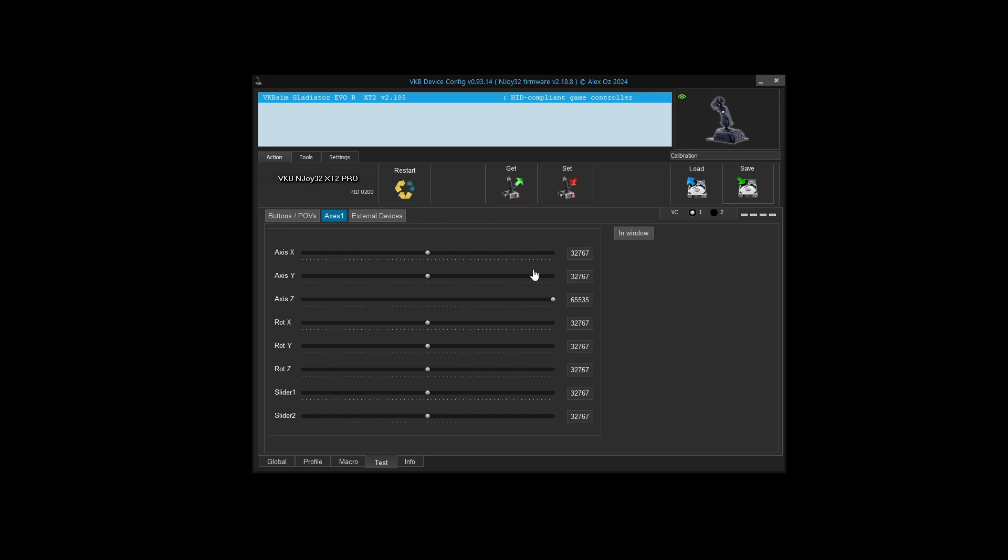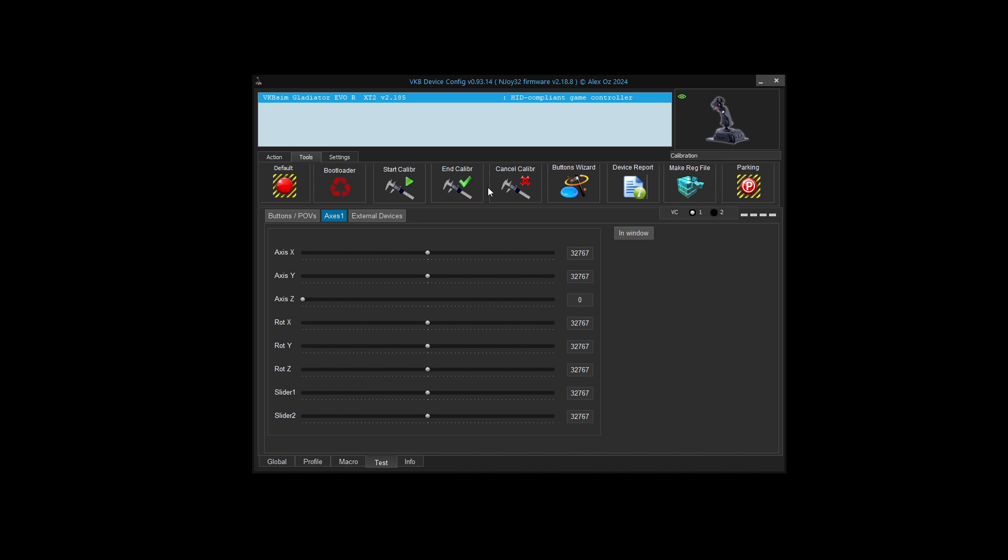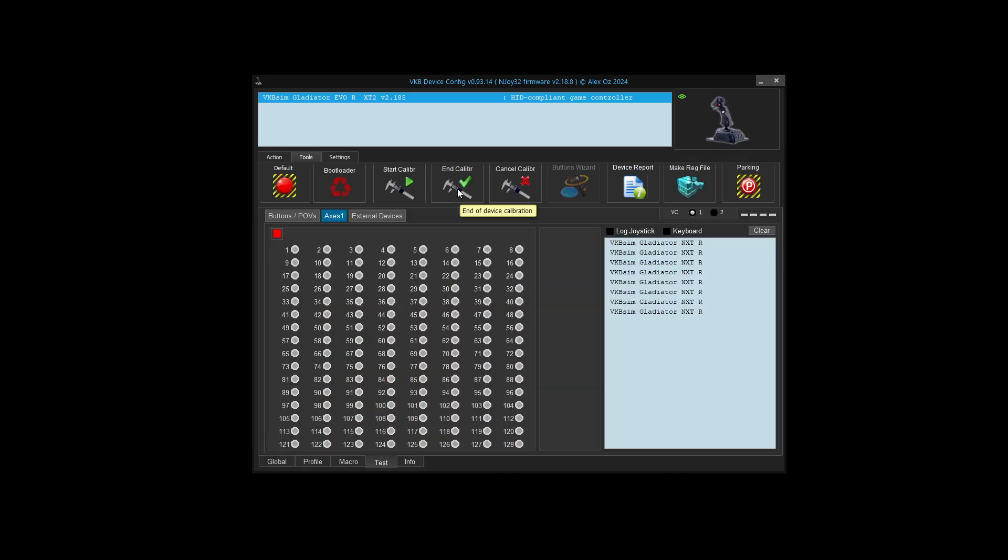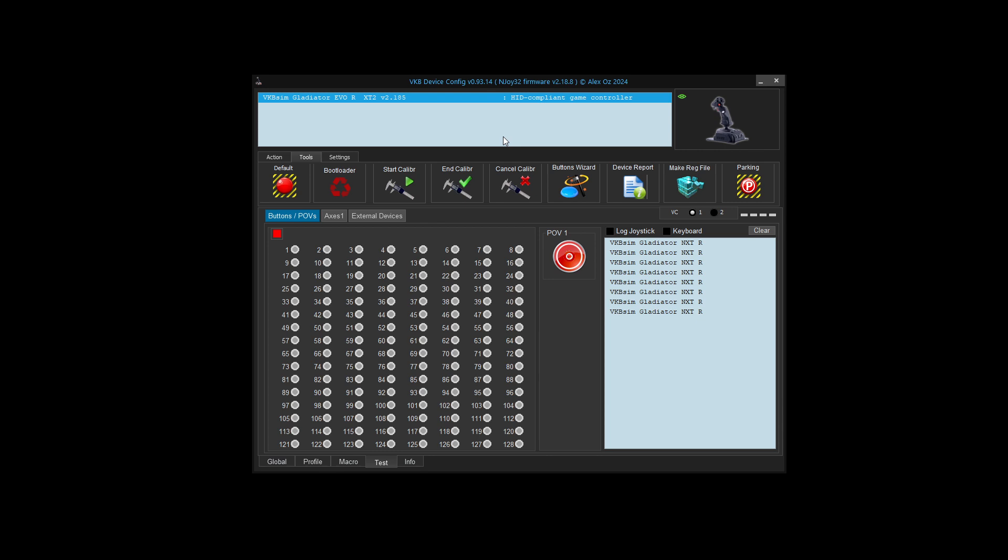For the Gladiator with the SCG, make sure to press in on the mini stick if you have the premium version and calibrate the rotation X and rotation Y. Don't forget the little mini throttle on the base. What you see on your screen may be different because you might have a different version of the VKB device config. Just make sure that the VKB device config and your firmware versions line up. We don't want people to update their firmware unnecessarily, but just be aware that there may be some differences.